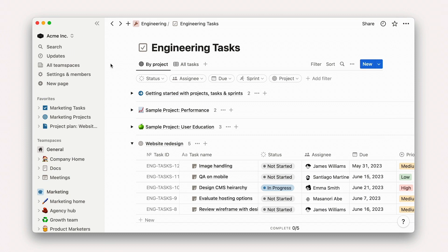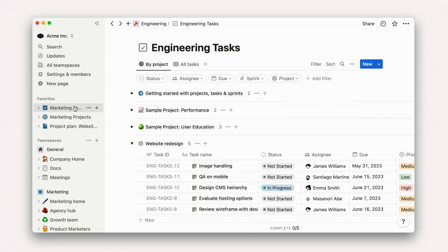In our Acme workspace, we'll find that Unique ID is already enabled on our engineering task board, since it's a default property in the projects, tasks, and sprints template. In this marketing task board, however, it is not.